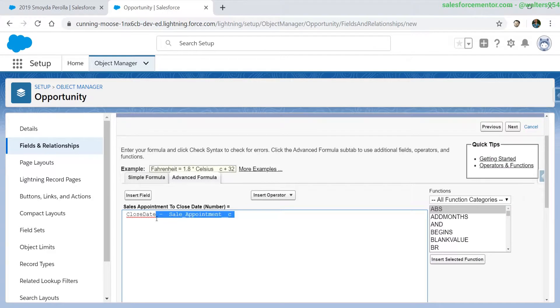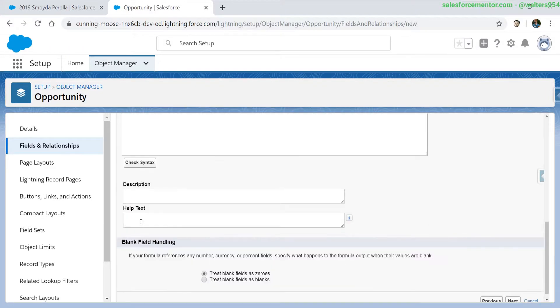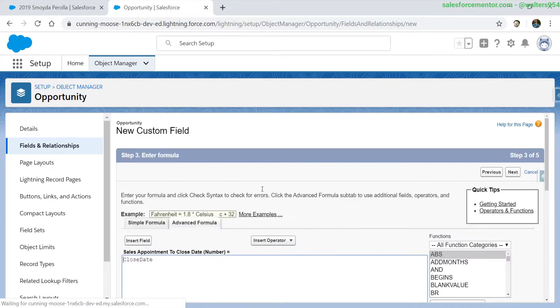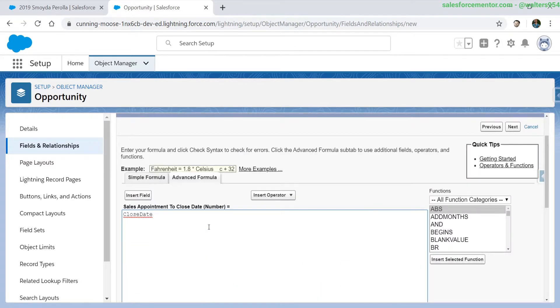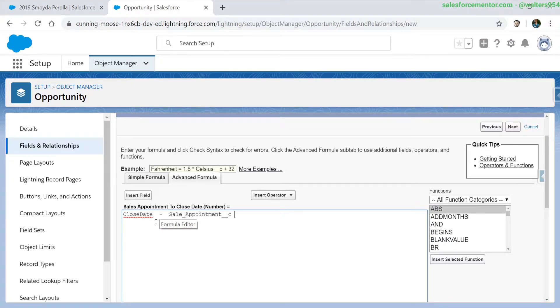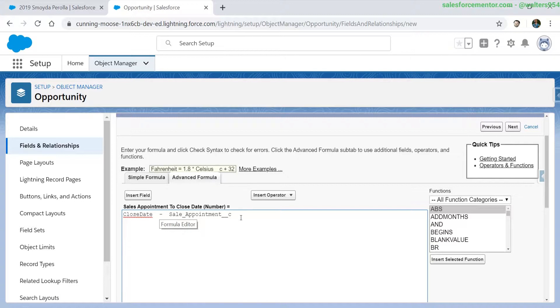Really quickly, once again, the sales appointment to close is expecting a number field. If I just put in this close date and check the syntax, we can see that it errors out. Adding back our arithmetic expression, the close date minus the sales appointment, this is going to do a subtraction of days, the close date minus the sale appointment, and it will equal how many days are in between that.